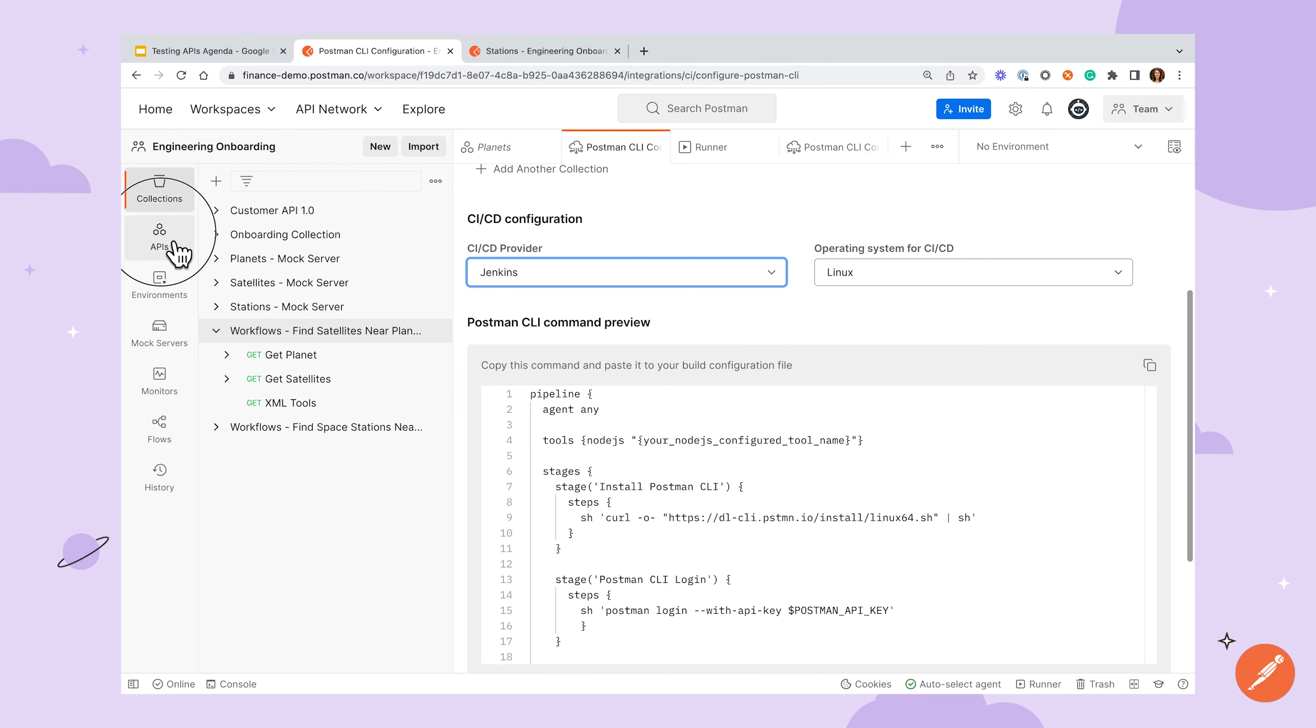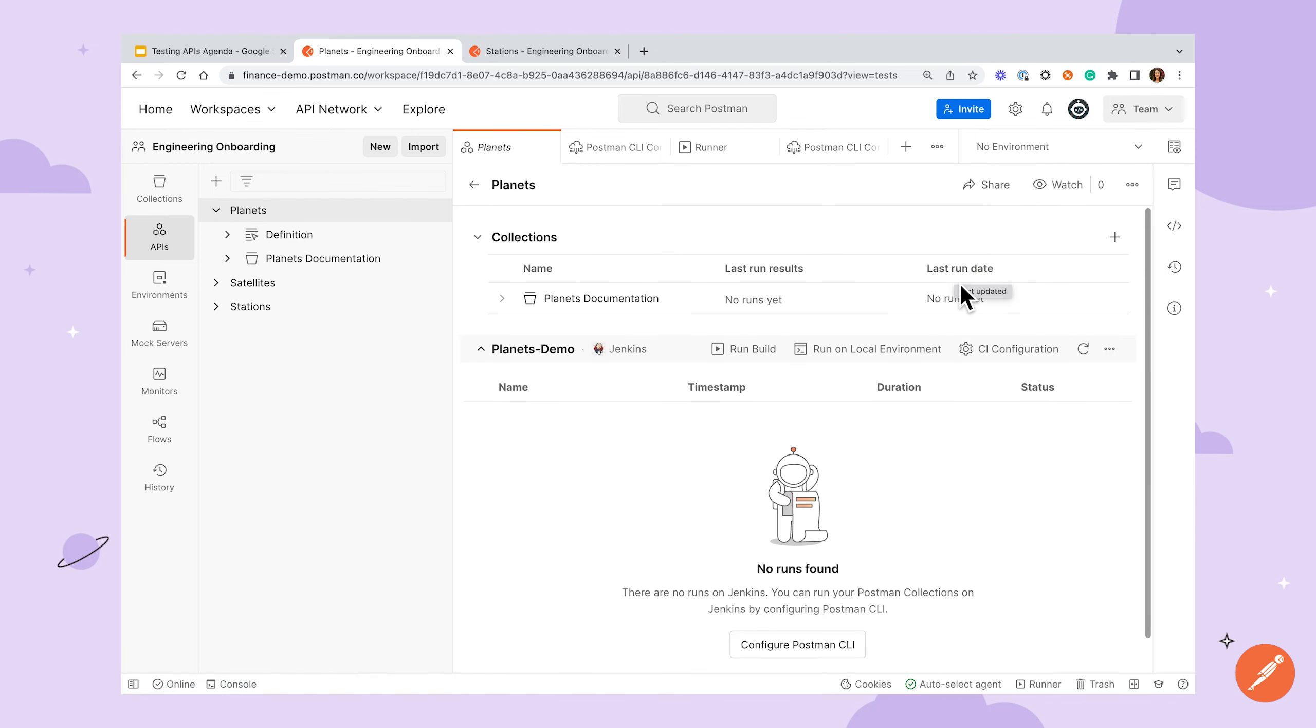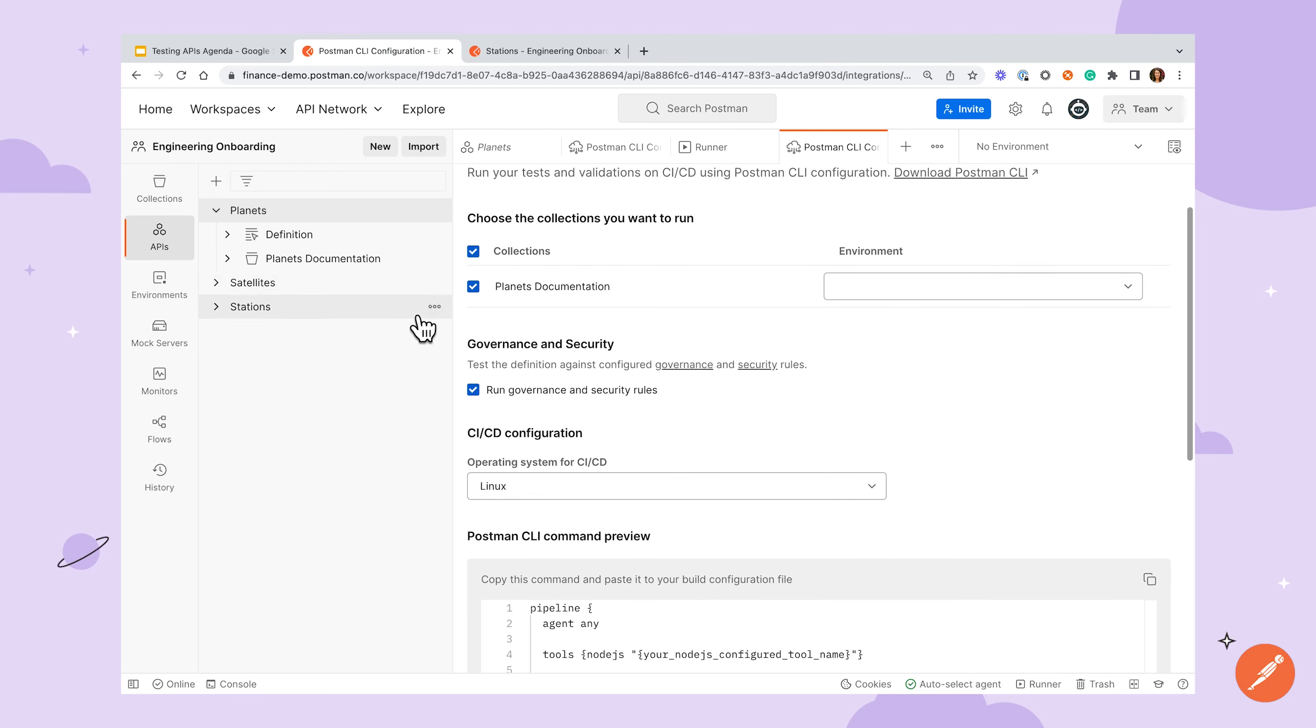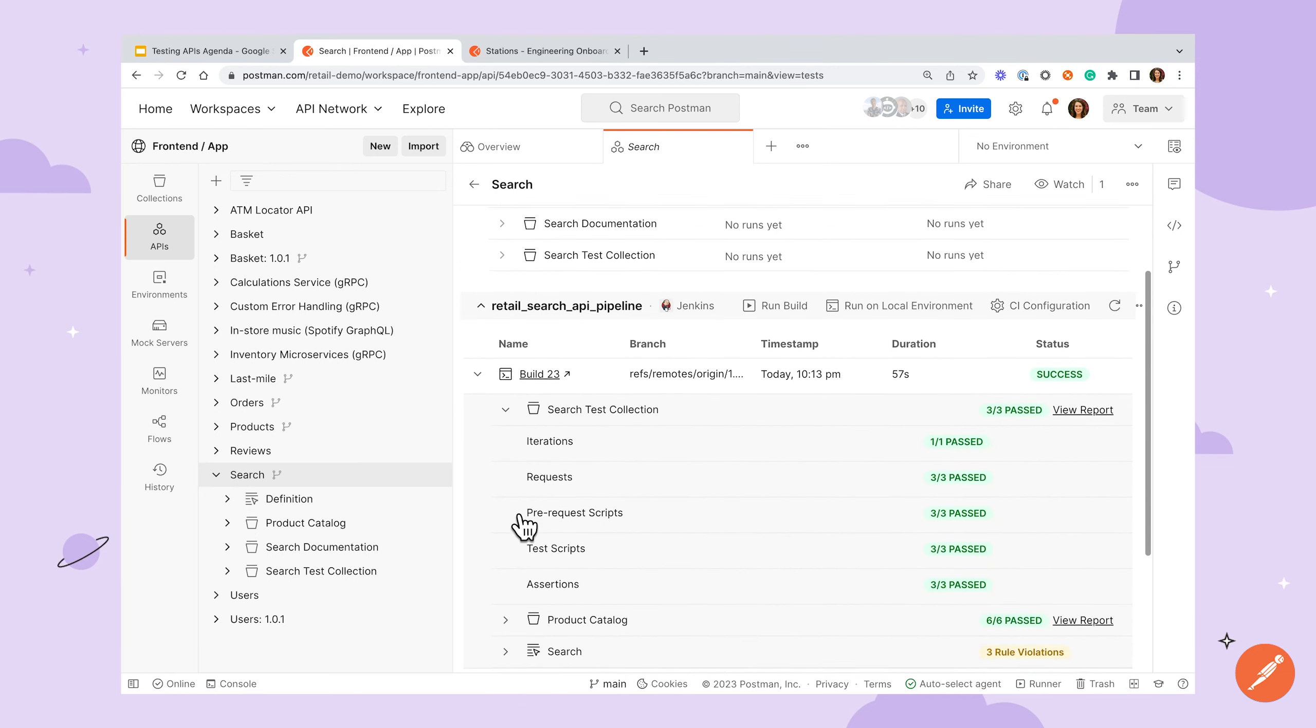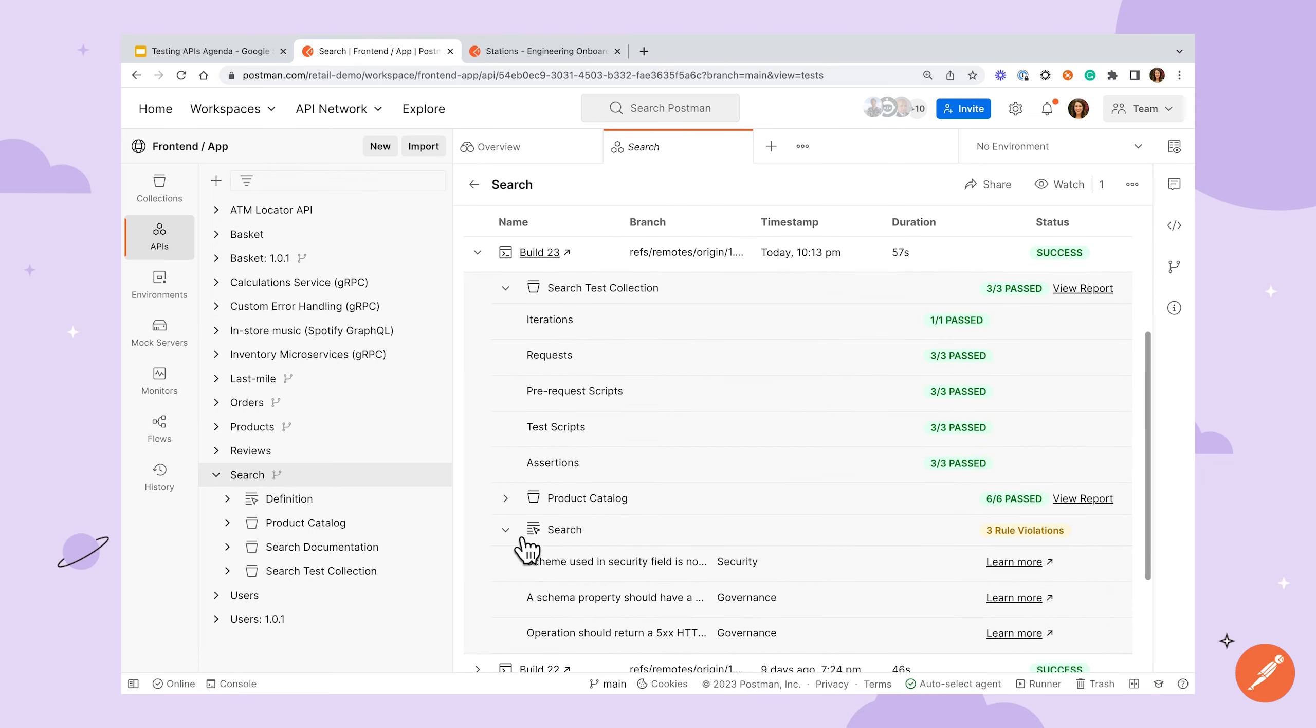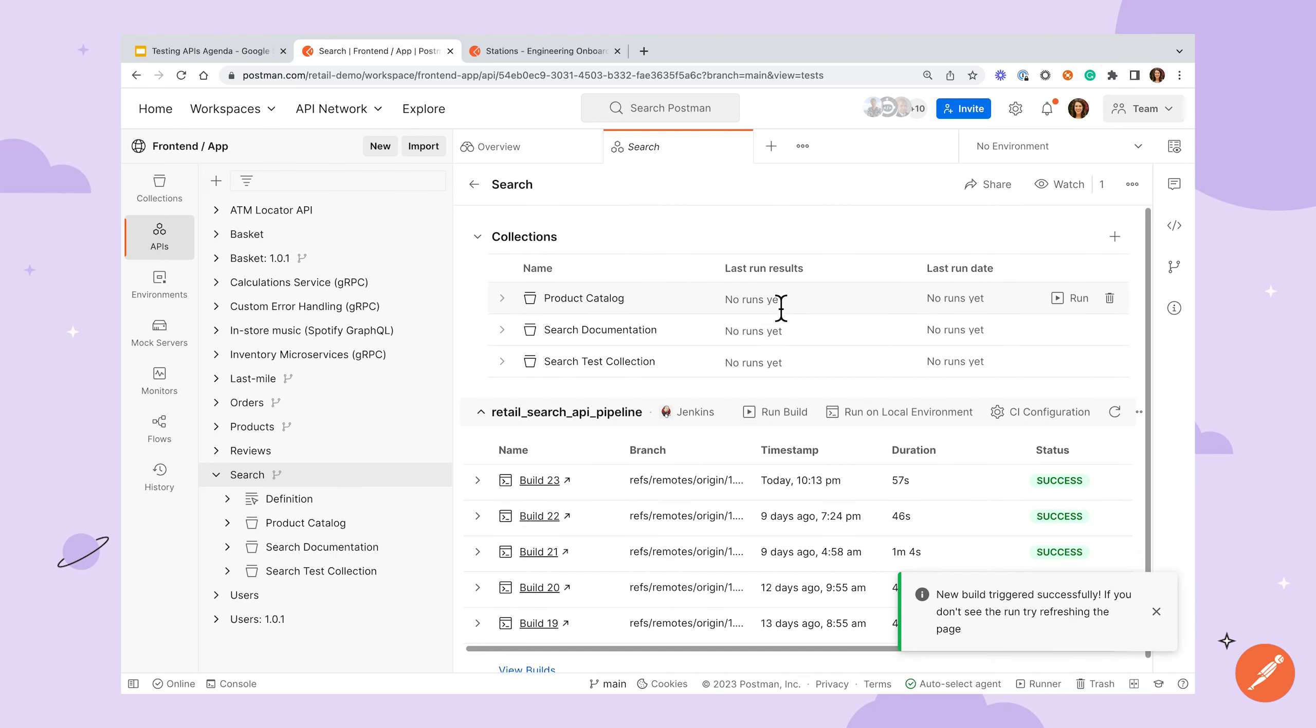Additionally, if you're configuring your Postman CLI command from the APIs tab under Test and Automation, you'll have the option to include the API Linting Checks as a step in your pipeline. Let's look at an integration that's already been set up in the API Test tab. Here, we're able to see the details of each collection run, including the run details and the API validation checks, as well as kick off a new build all without leaving the app.